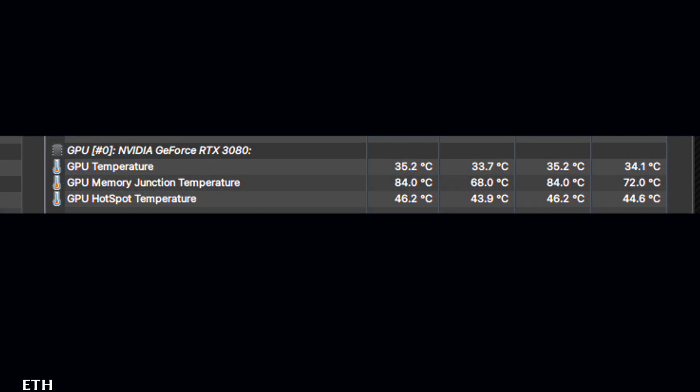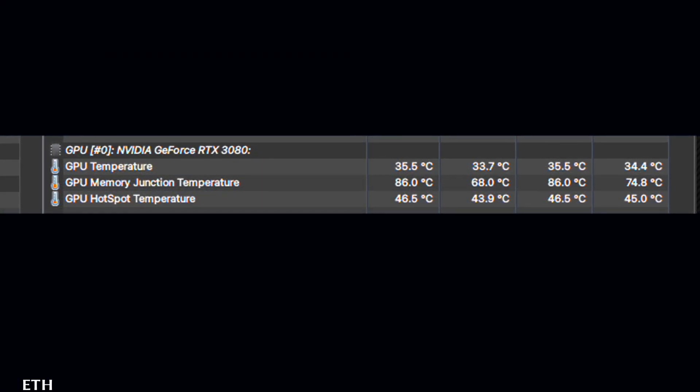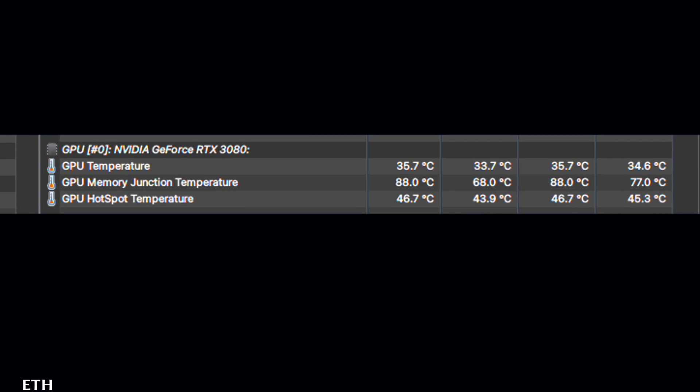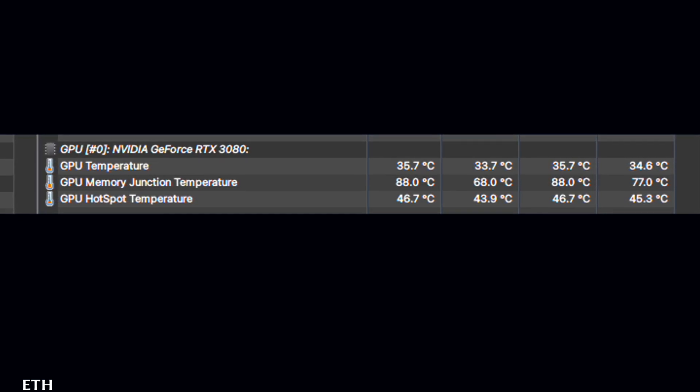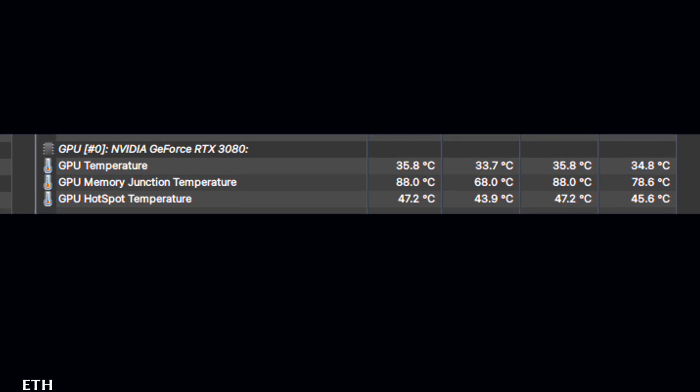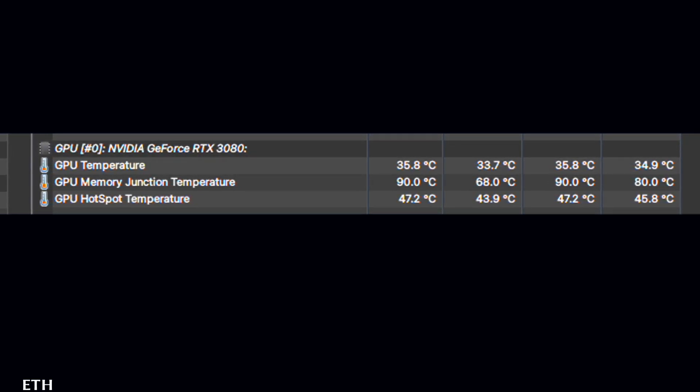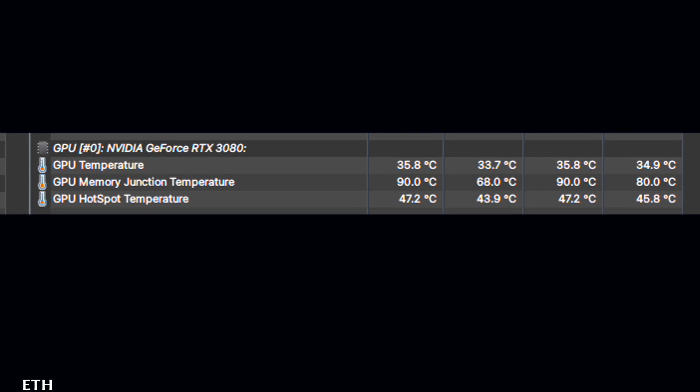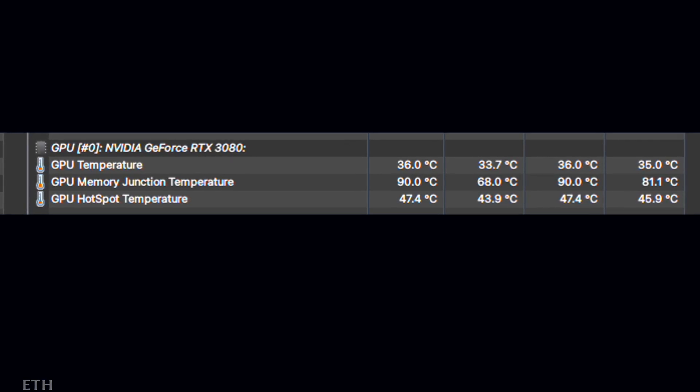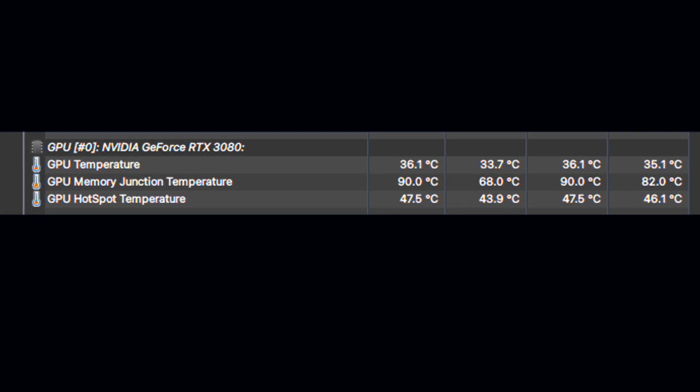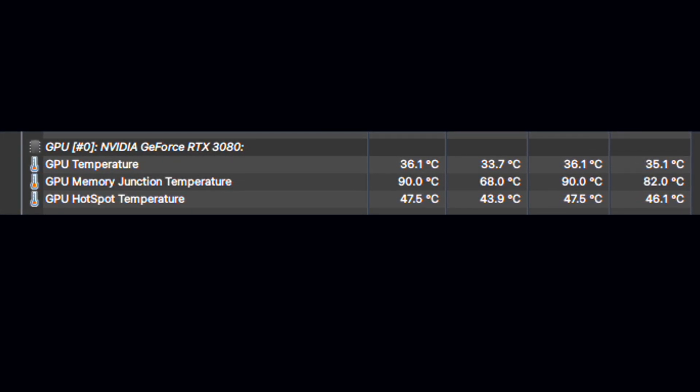With updates to Hardware Info 64 you can now see the memory junction temperature of 3080s and 3090s. Now what you're comfortable with is up to you, but I like to keep temperatures under 100 degrees C.